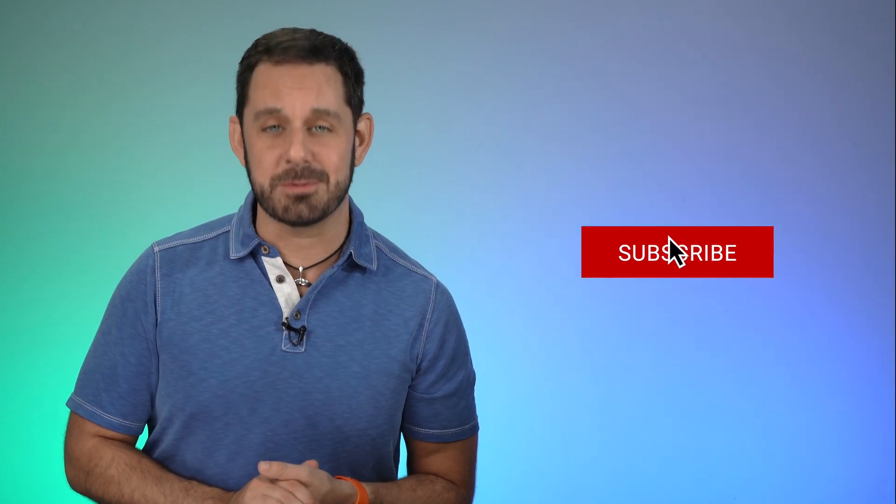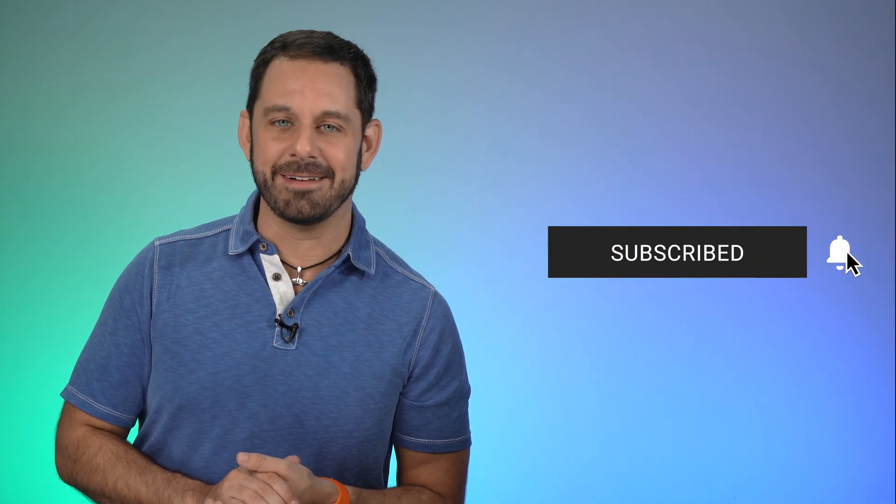If this video helped you, I really appreciate it if you simply hit that thumbs up like button, leave me a little comment down below. And if you haven't already done so, please subscribe to my YouTube channel.